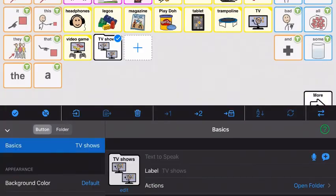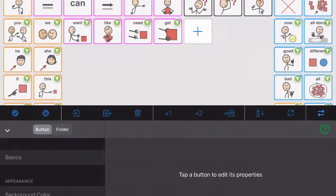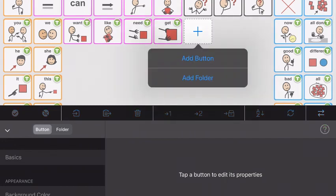We're still in edit mode, so if you double-click the folder it will open to your template. Then you can push the plus here and start adding buttons and editing the folder.